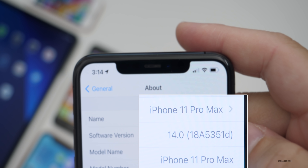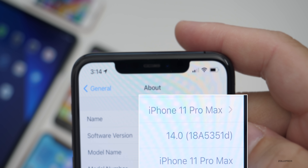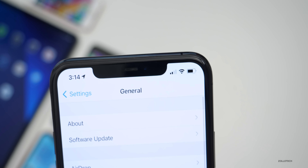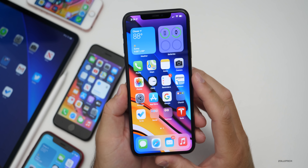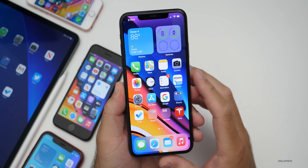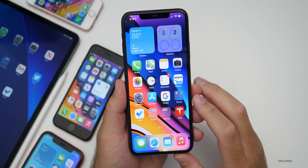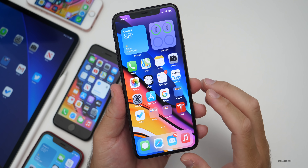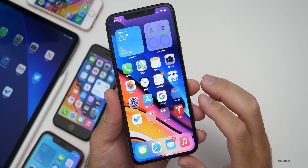The build number is 18A5351D. This particular update should bring quite a few bug fixes — at least there are quite a few mentioned that I'll talk about later. The first thing they've updated or fixed is a modem update.